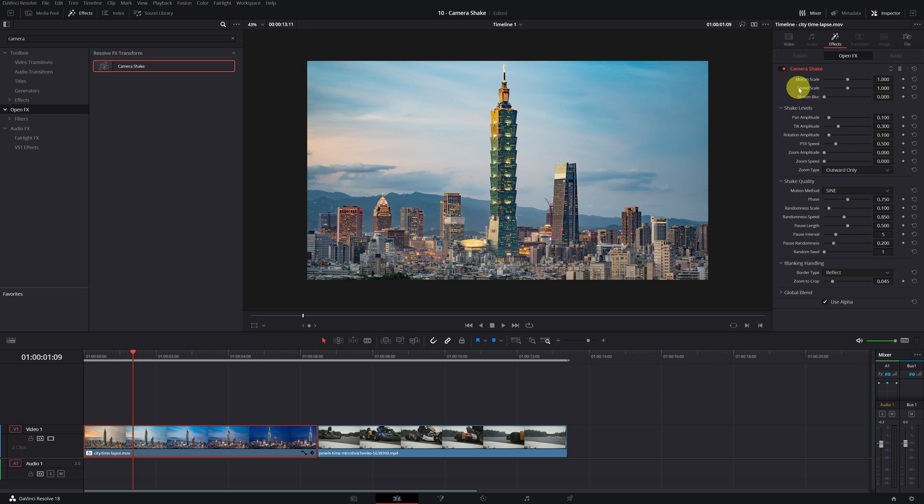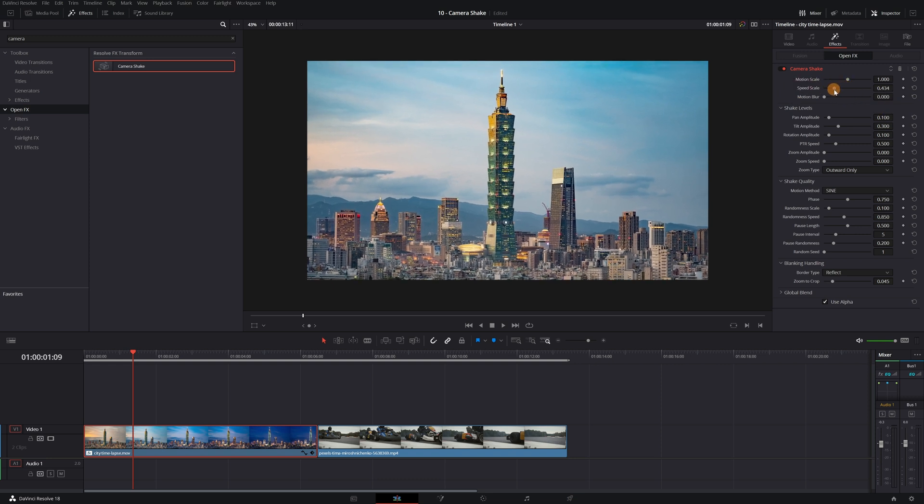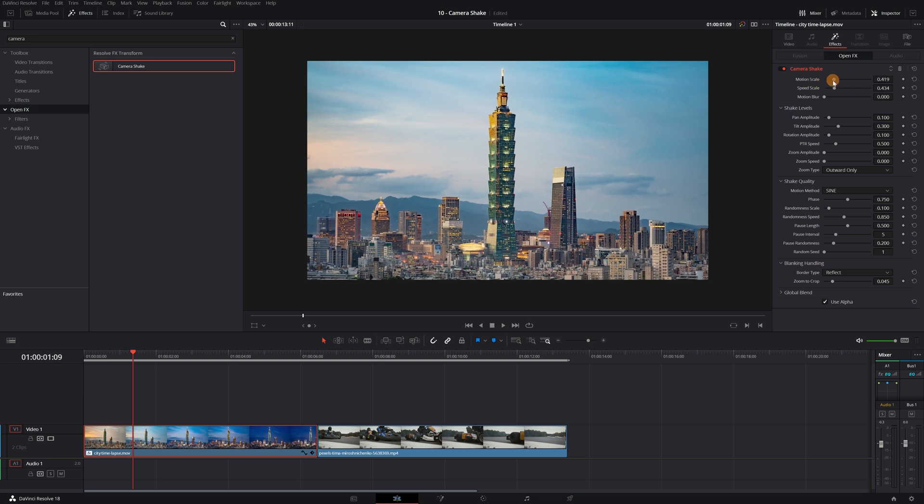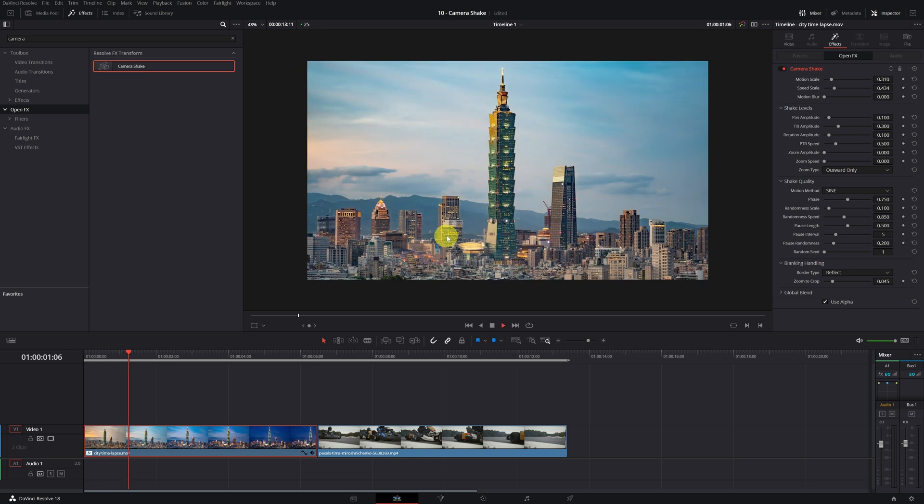I am going to lower the speed scale more or less to the middle, and I also reduce the motion scale. So our video will look like it was recorded by hand and not on a tripod.